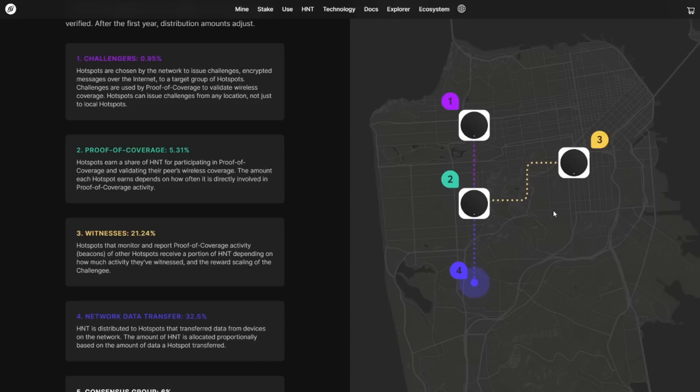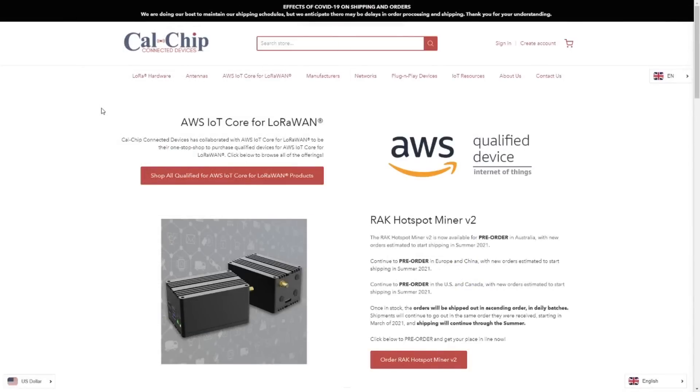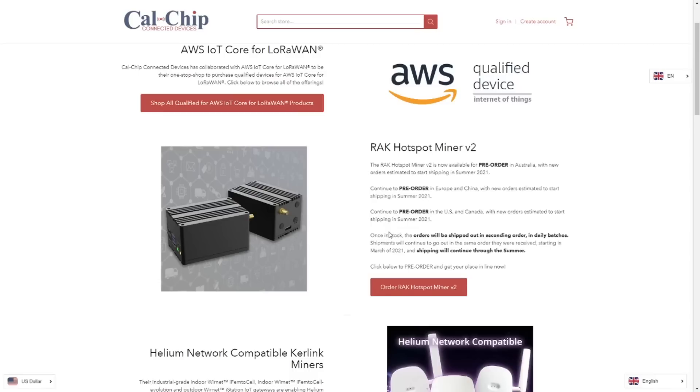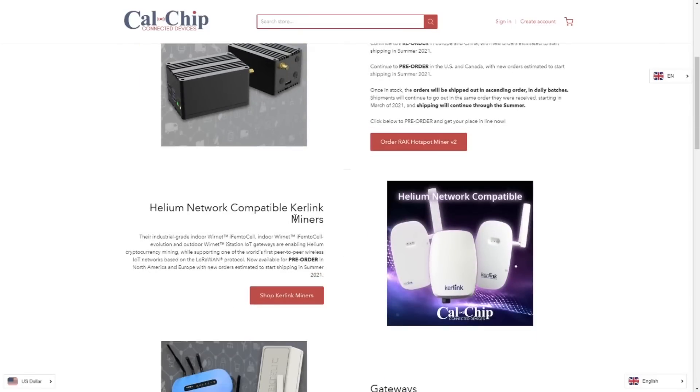So the first thing of course you have to do is go to the Calchip website. There is a link in the description of this video. Then you click on Order the Rack hotspot miner. Very important: if you order one now, you will be receiving it in the summer, so I think July, August. The good thing about Calchip is that they send out an update with shipping information every week. So they'll give each batch a specific name, usually they take animal names, and then they'll put a date on it. If the date moves of course they will give you an update. So that's nice to know. They will keep you up to date regardless if there are delays yes or no. Each week you will get an update email.